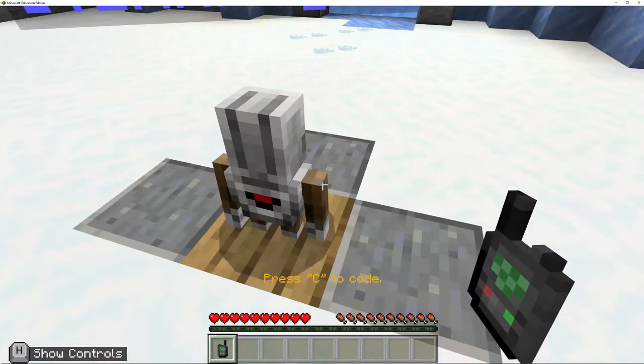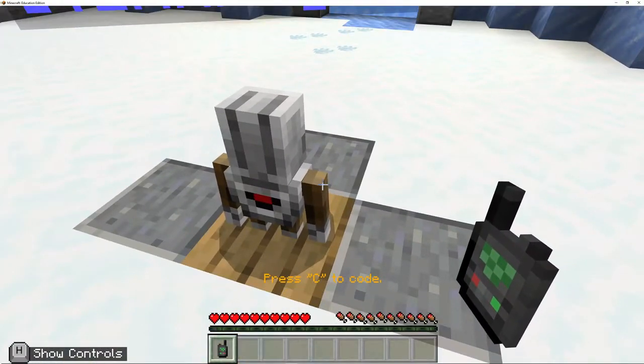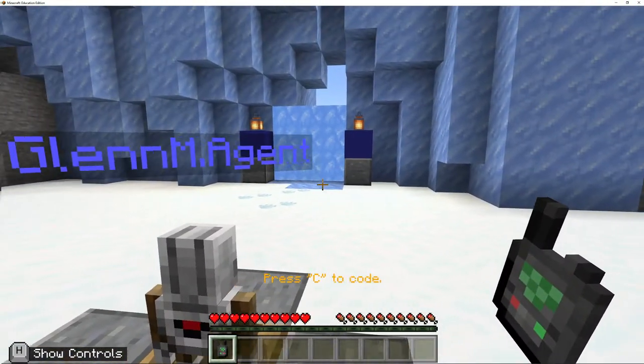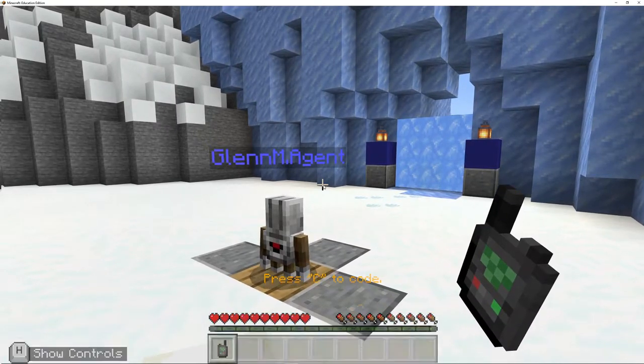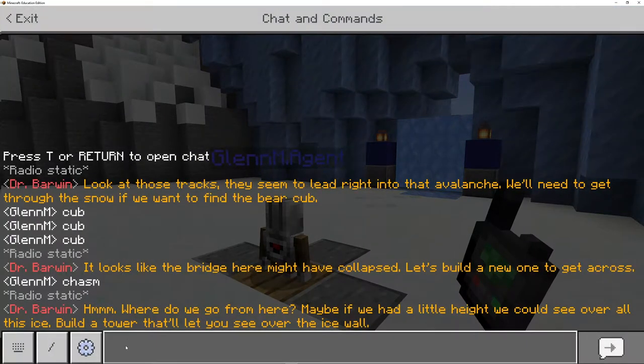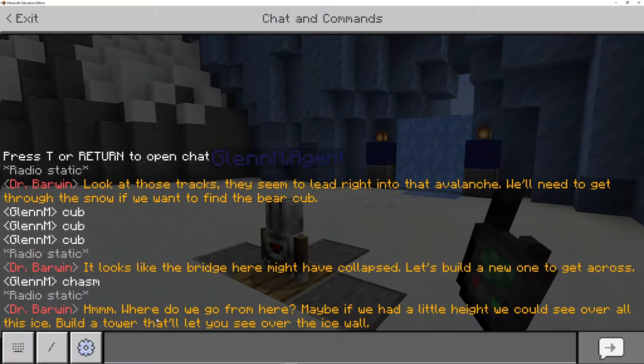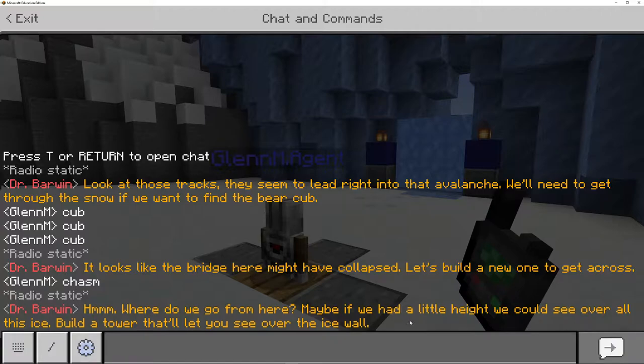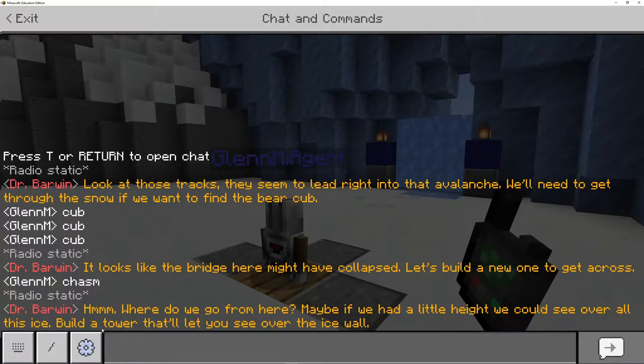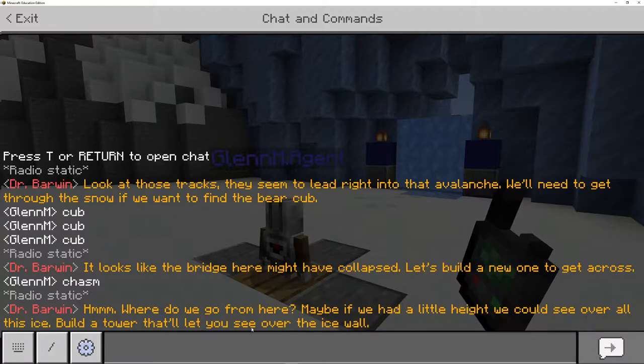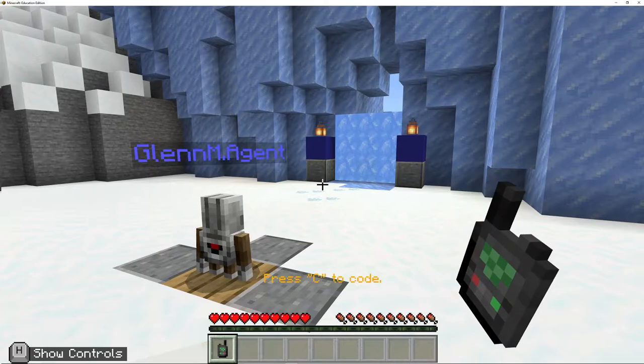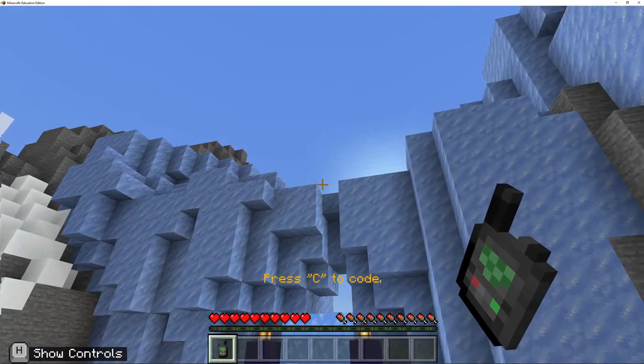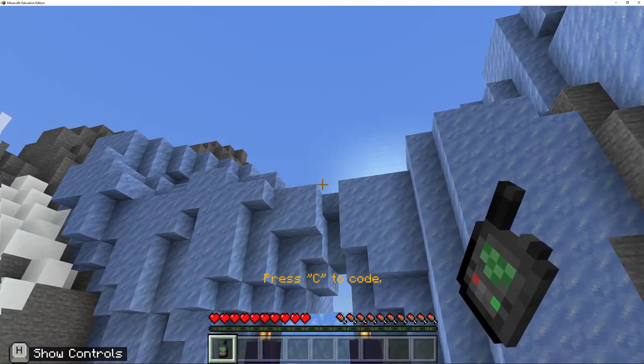So now we've got to go and build this tower. Let's go and check out what Dr. Barwin says. Hmm, where do we go from here? Maybe if we had a little height, we could see over all this ice. Build a tower that'll let you see over the ice wall. Well, this is the ice wall.